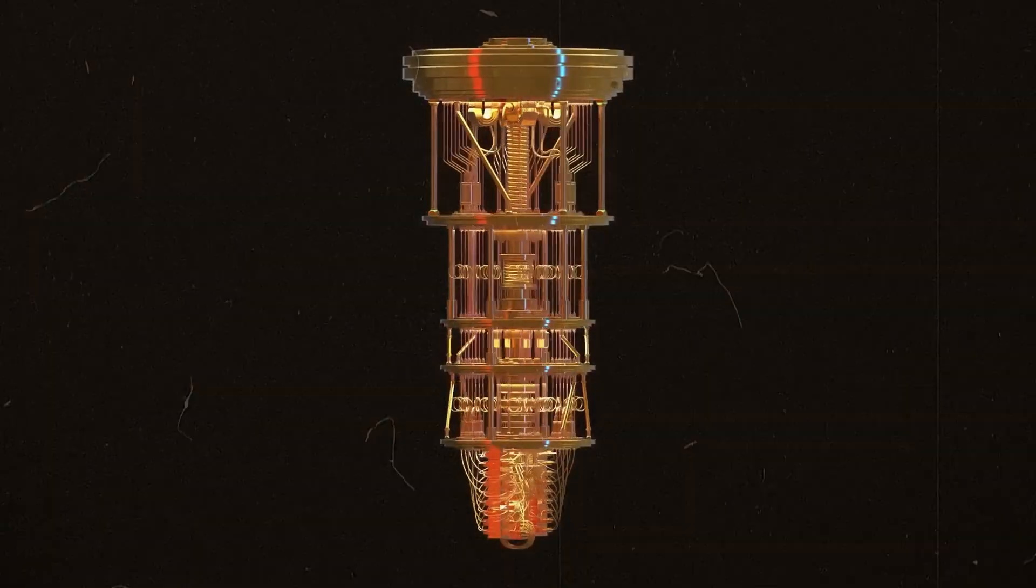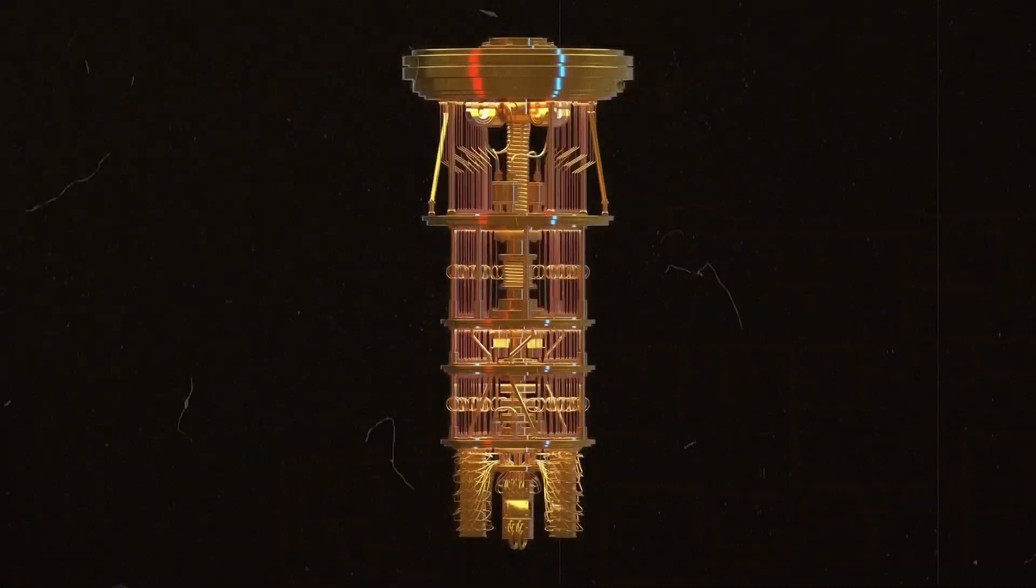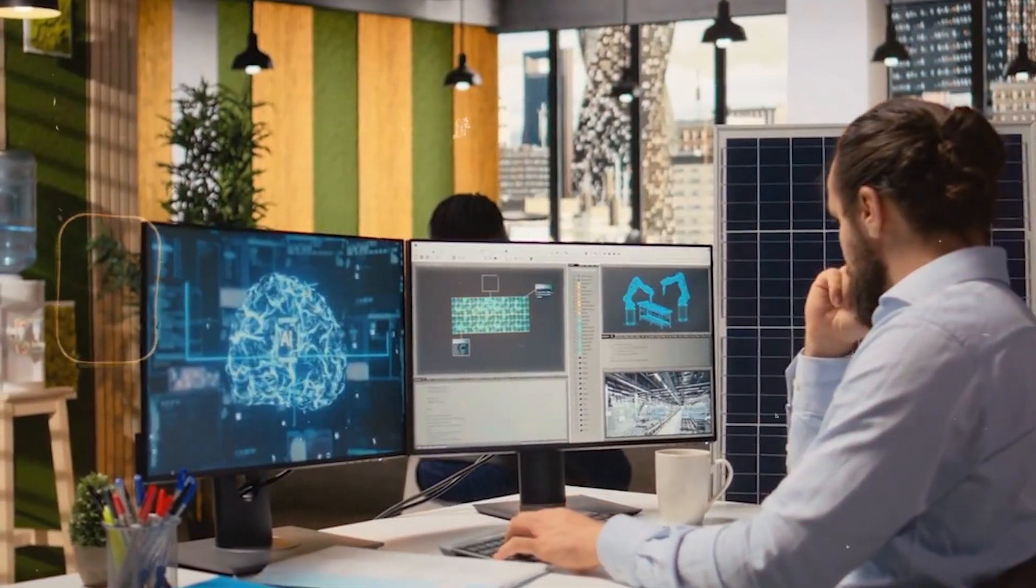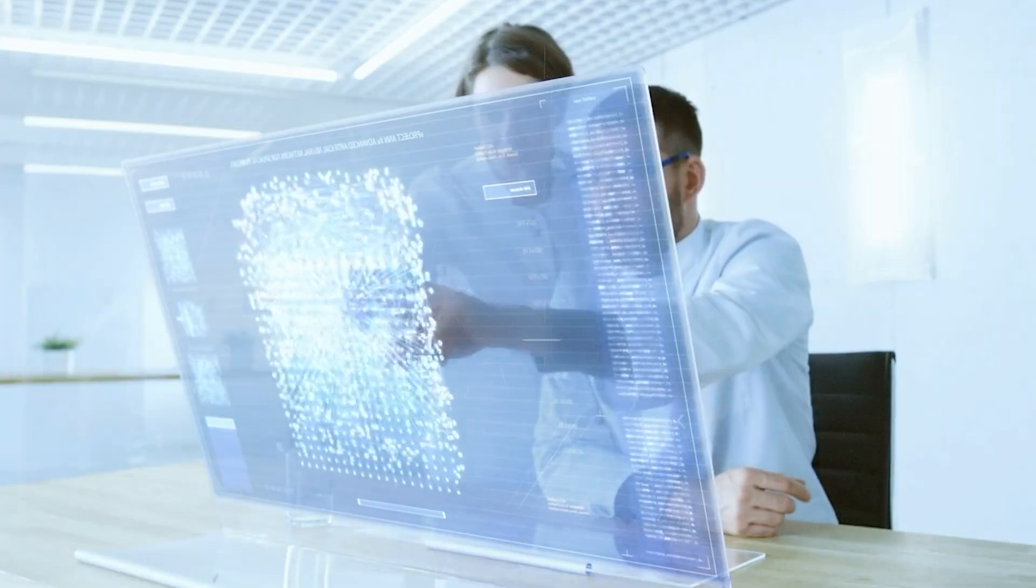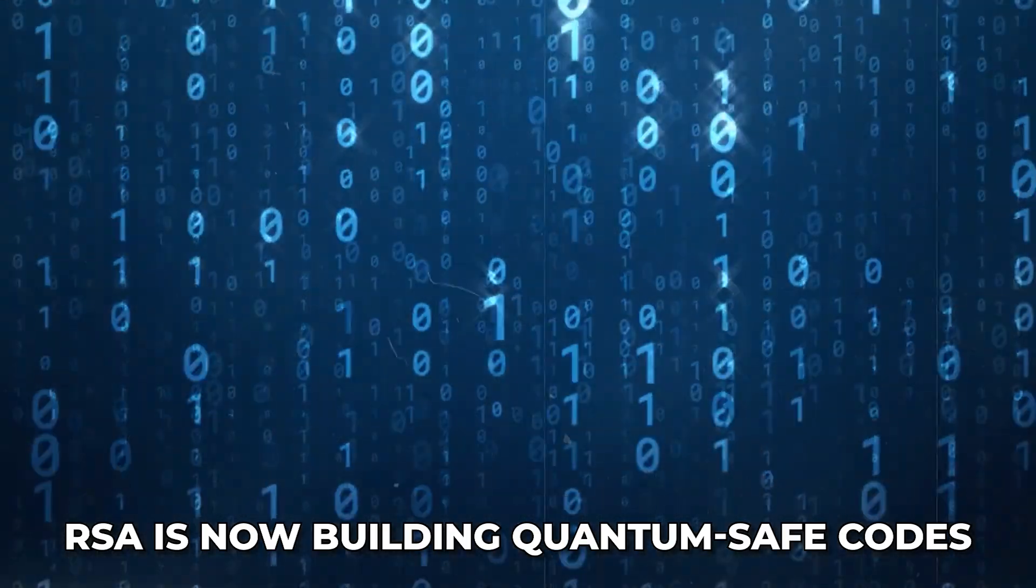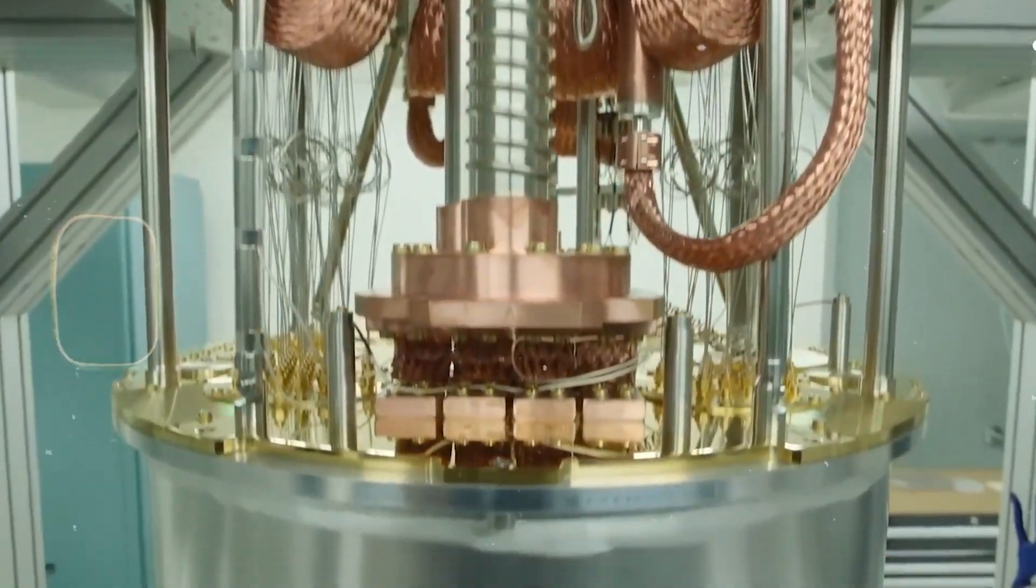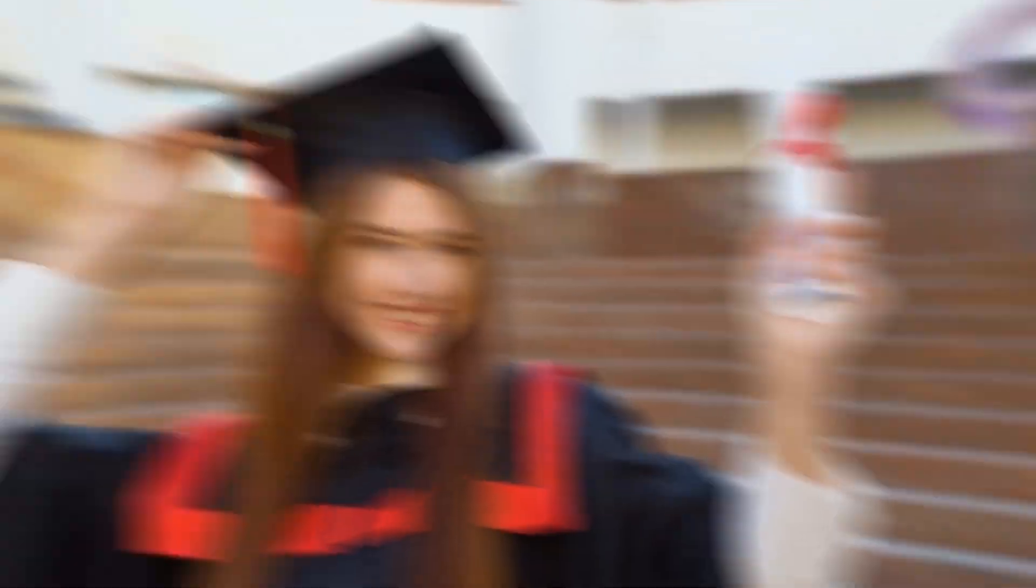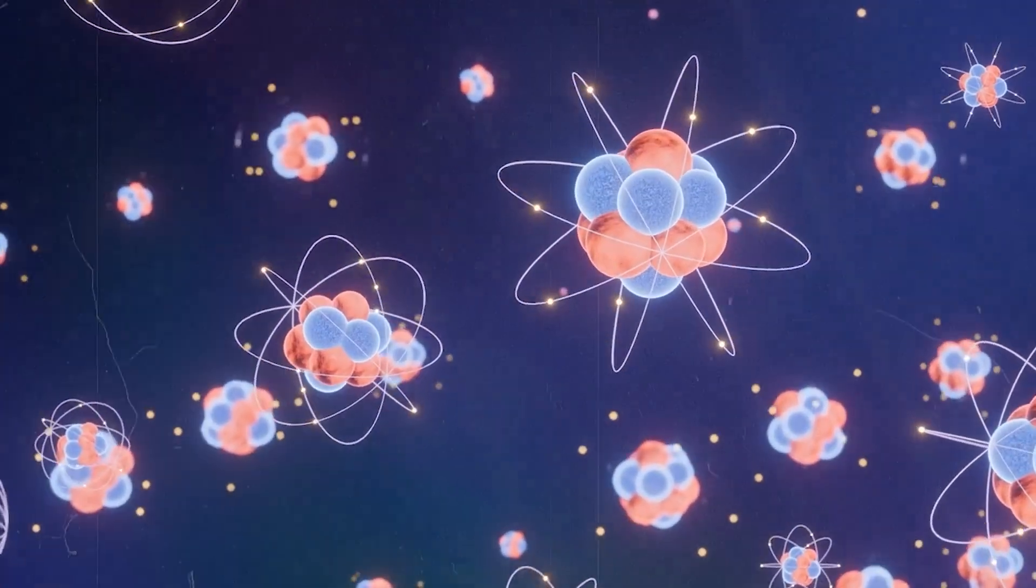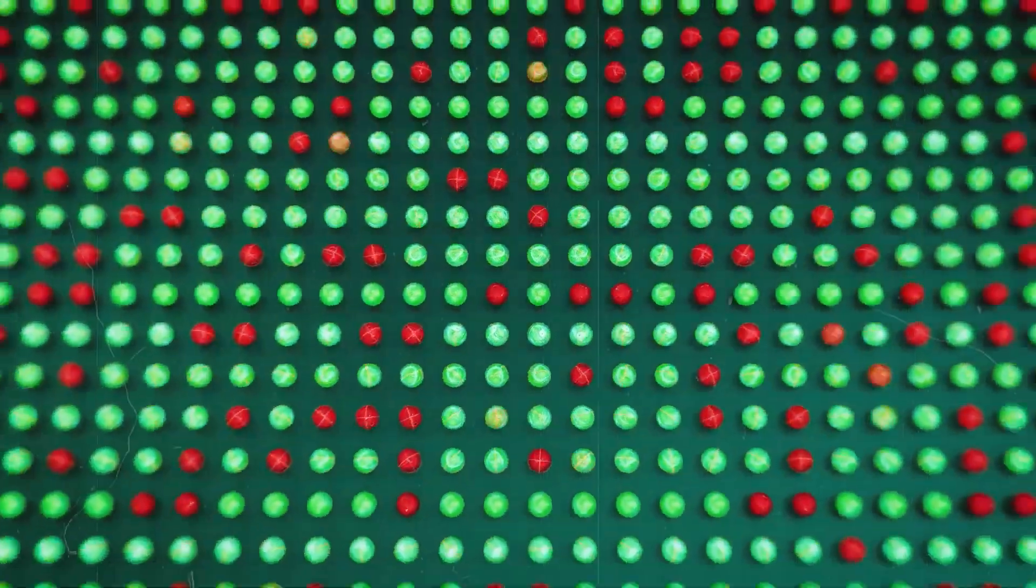Quantum computers and AI tools won't magically break the world, but they do force us to rethink how we protect what matters. The same human creativity that built RSA is now building quantum-safe codes, new hardware, and better ways to teach these ideas. You don't need a PhD to follow along. Step by step, anyone can build intuition for qubits, encryption, and lattices, just like we did here.